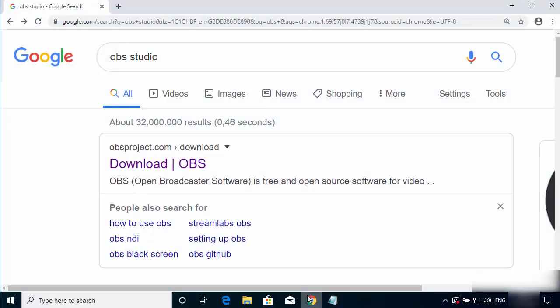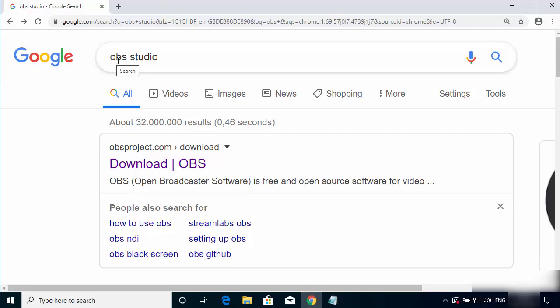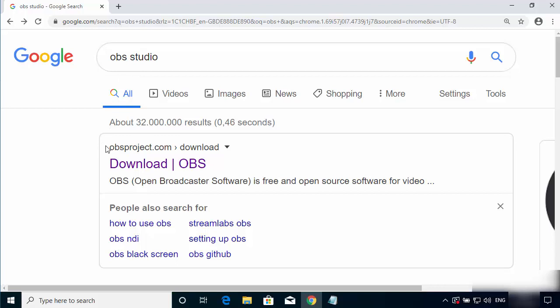First of all, to install OBS Studio, just open your browser and search for OBS Studio. The first link which will appear will be from obsproject.com/downloads.